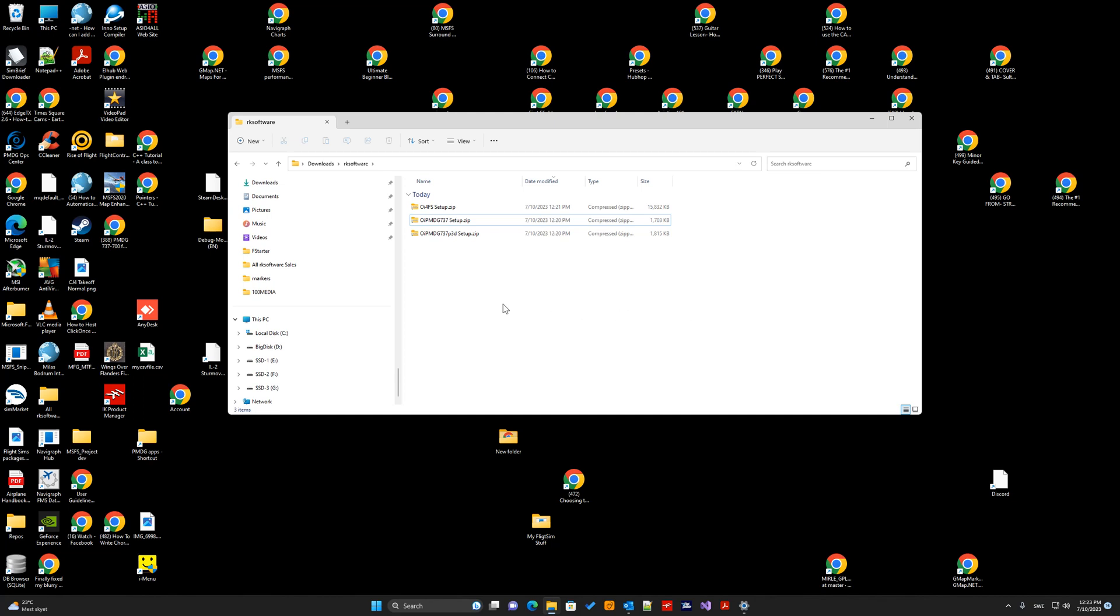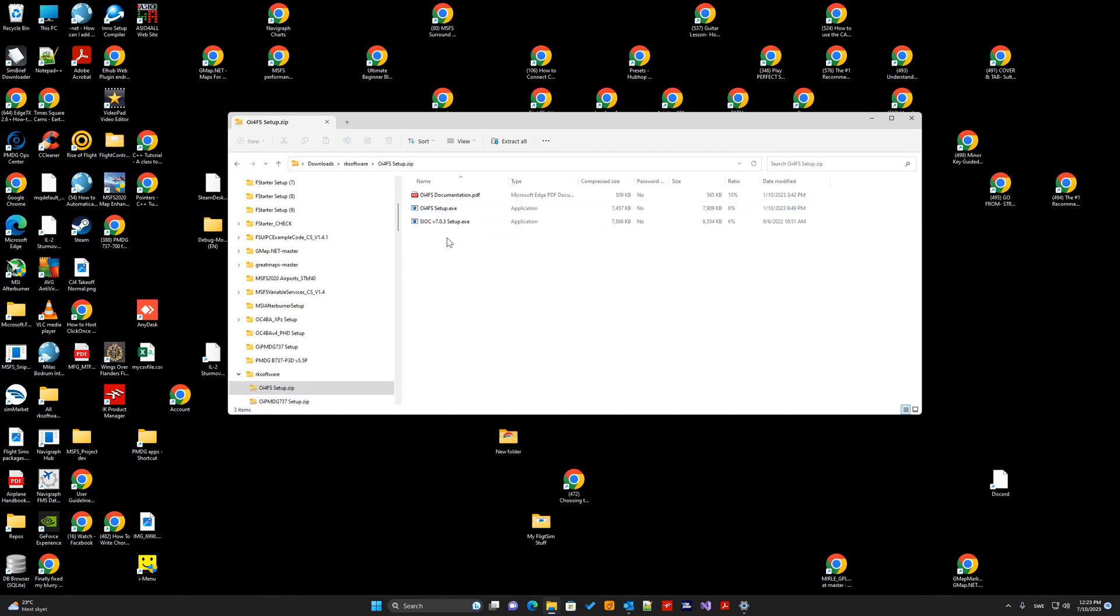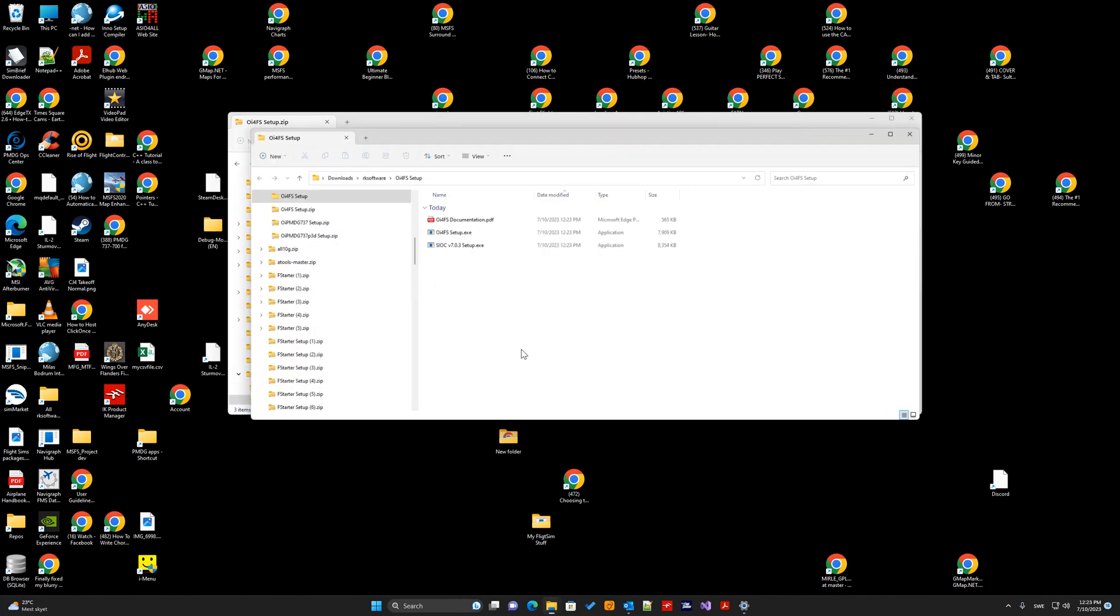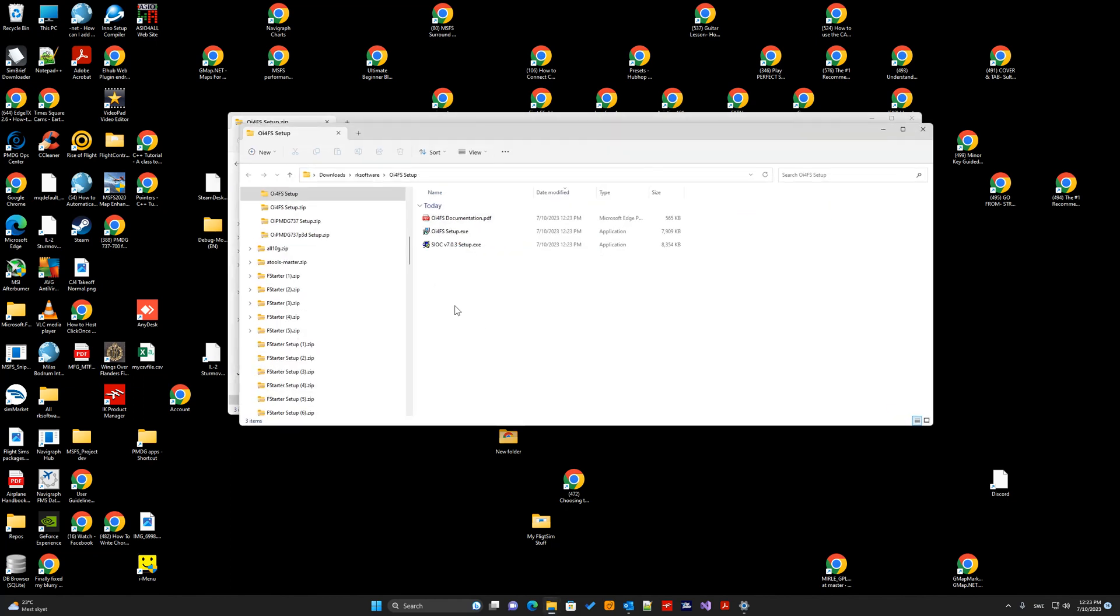Ok, first, after you have downloaded the zip files, you unzip OE4FS. So, now you have the zip file here.